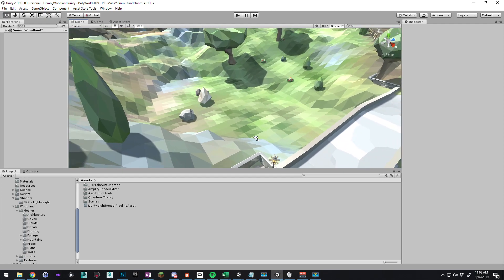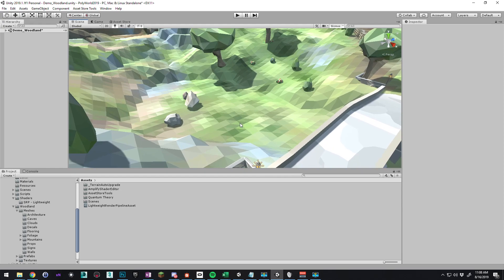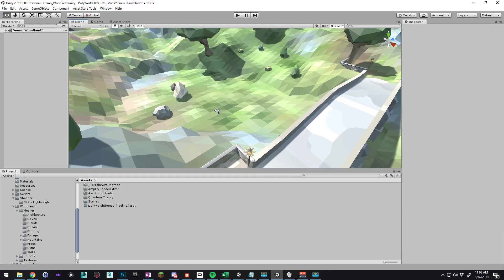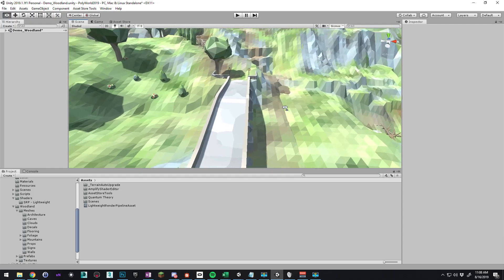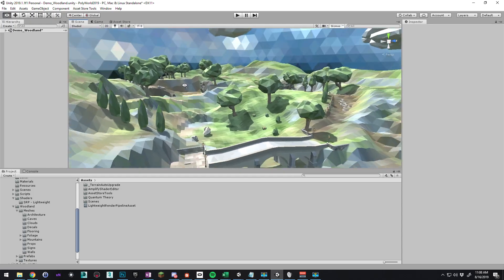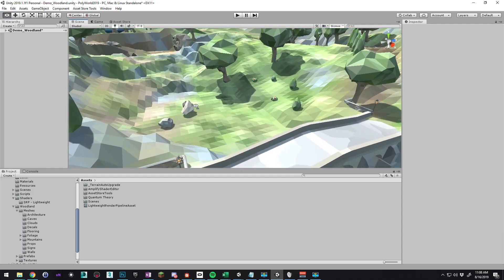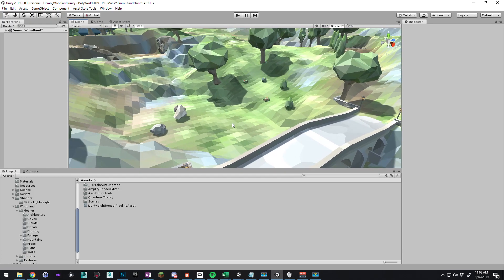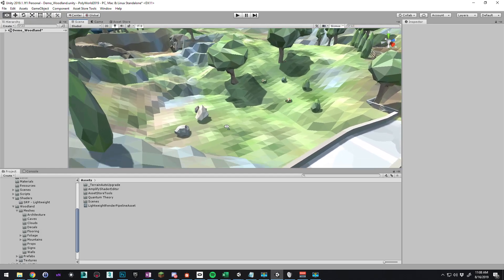Hey guys, I wanted to show you how to make water from scratch using the Surface Noise Shader inside Unity 2019. This is the Polyworld Woodland demo scene, and let's just create some water from scratch using the Terrain Converter.